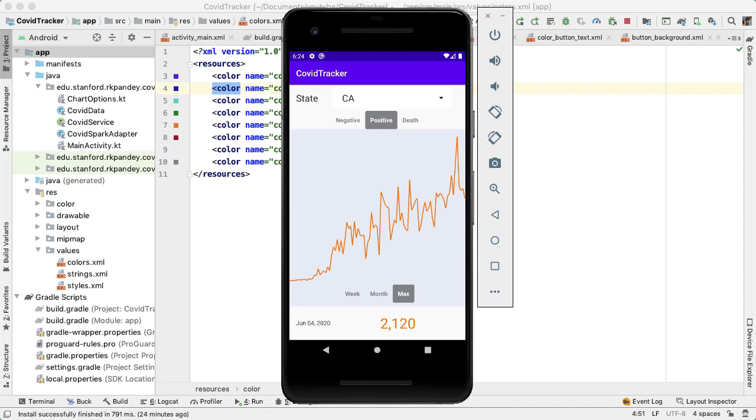Welcome to the very last video in the COVID tracking project series. I want to start out by doing a quick design improvement to align the project that we have here with what I showed you in the demo in the very beginning.